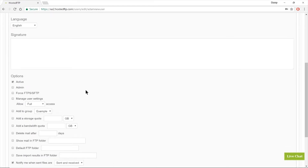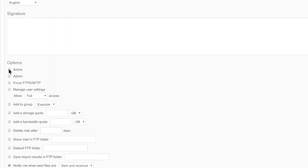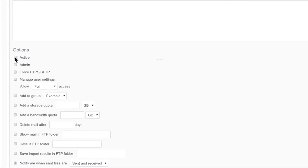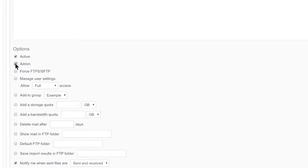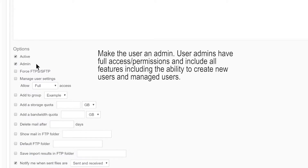Unchecking Active will disable the user's ability to access their account and they will be unable to log in. The Admin option is available for enterprise account bundles and above. Check the Admin box to make this user an admin. A user admin has been given additional privileges to define other users as well as user privileges.